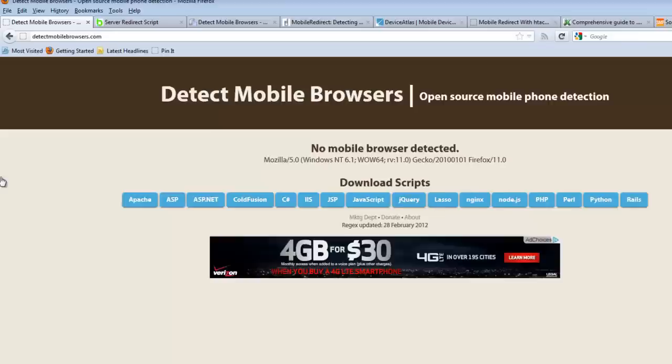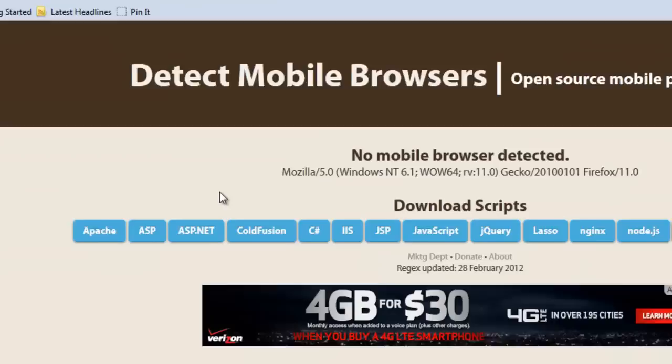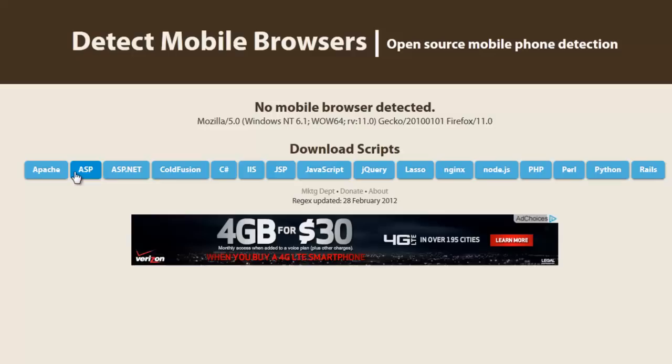Let's go ahead and take a look at these tools. The first is DetectMobileBrowsers.com. This is an open source tool that allows you to download a number of scripts in different server-side languages. We see that there's Perl, PHP, Python, and Rails — all server-side script programming languages that we can download scripts for.